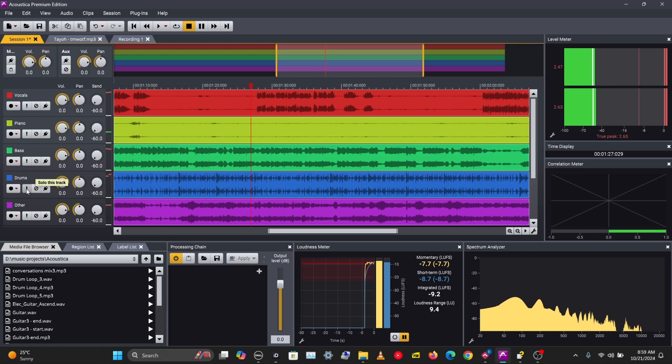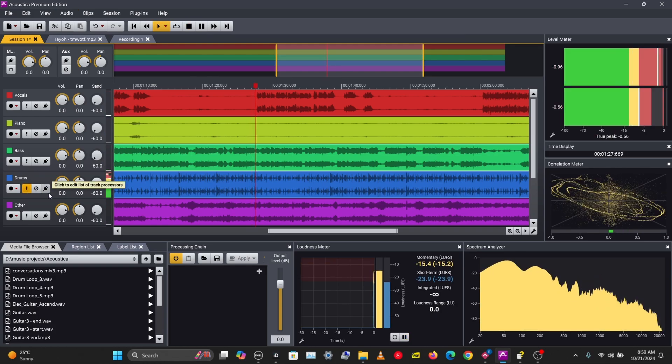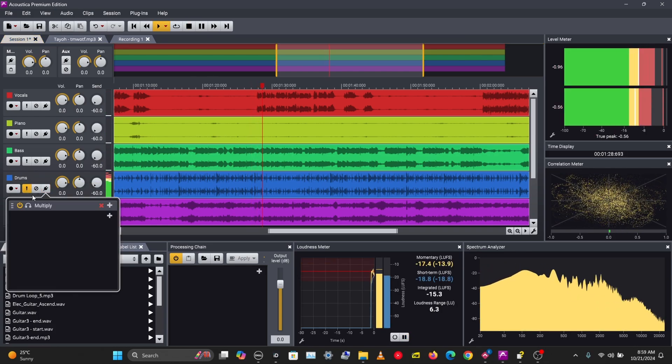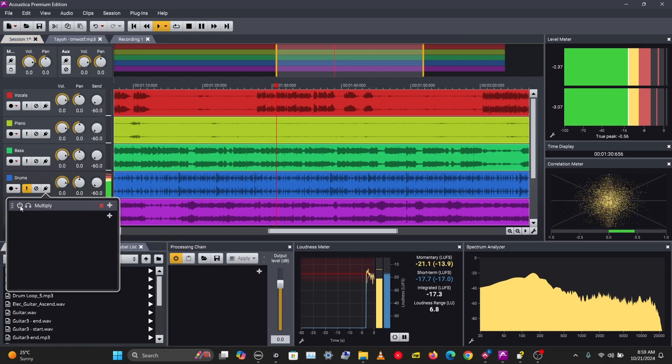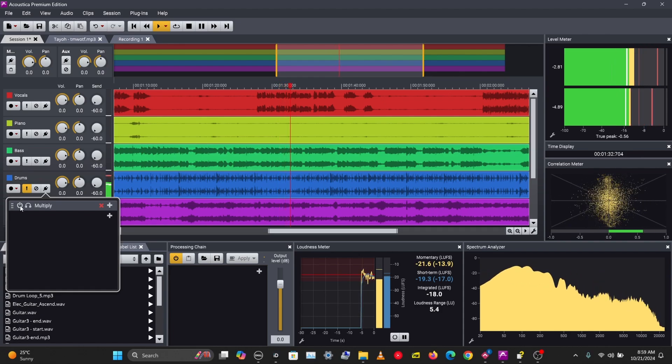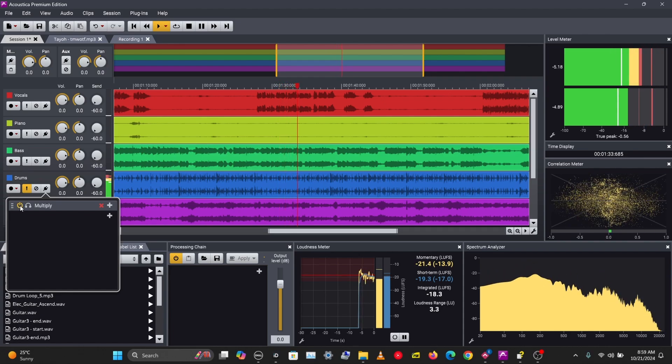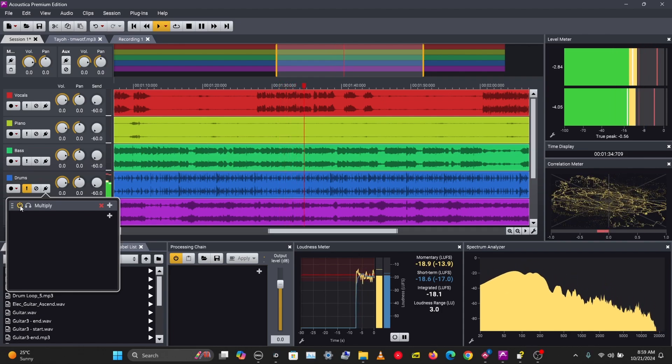Let's solo the drums. This is how it sounds without the chorus and with the chorus.